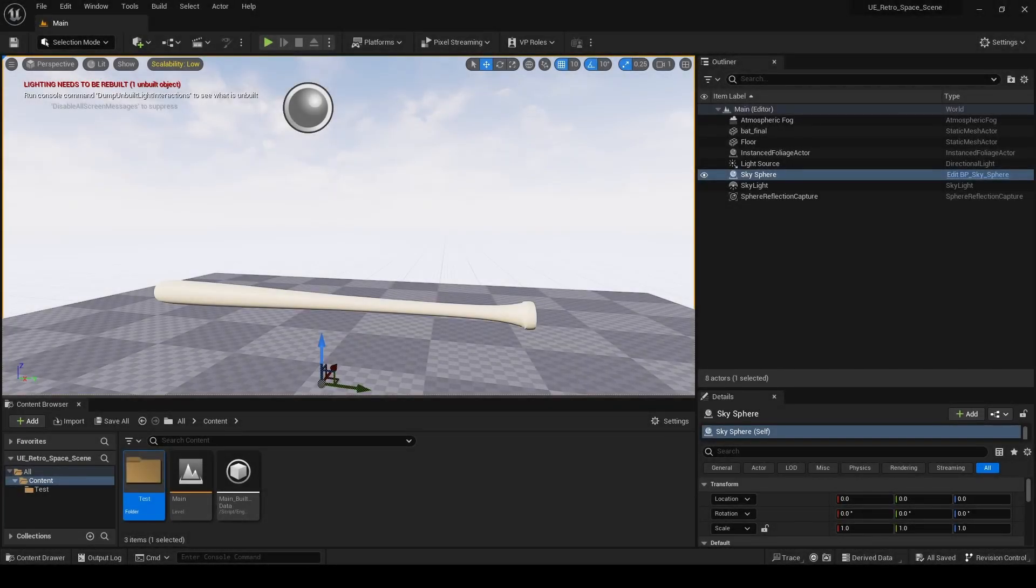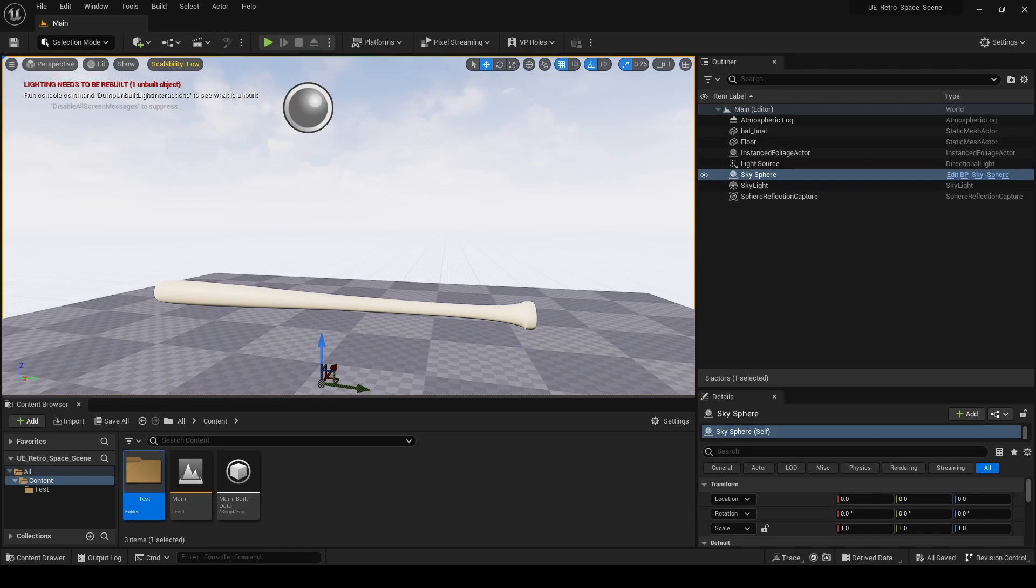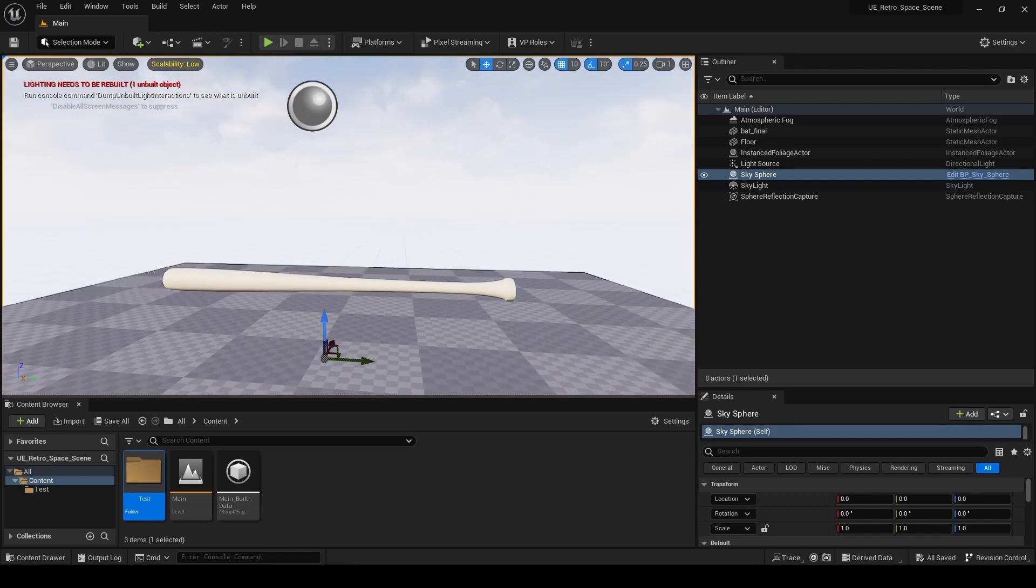Welcome everyone, my name is Tyler. Today I'm going to show you how to migrate files and folders to another Unreal project.